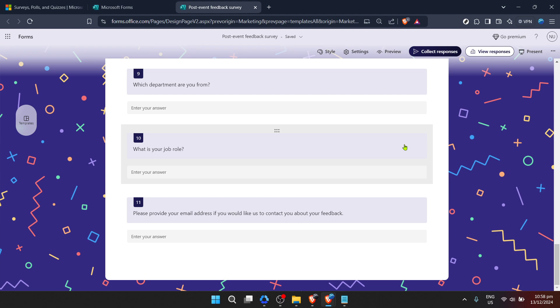Then sit back and wait for the insights to roll in. Creating a feedback form might seem like a small task, but it's a critical step in the cycle of any project or event. Feedback is the breakfast of champions, as they say. And with Microsoft Forms, you're well equipped to serve up a feast of insights that can drive your future endeavors to new heights.